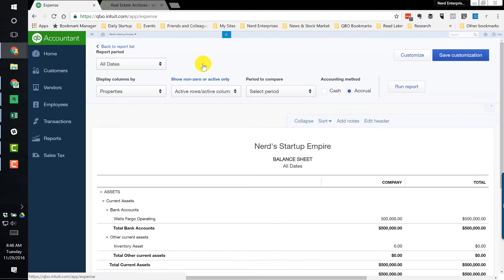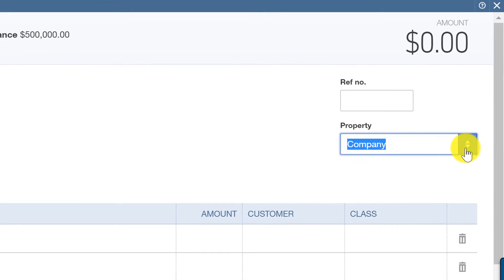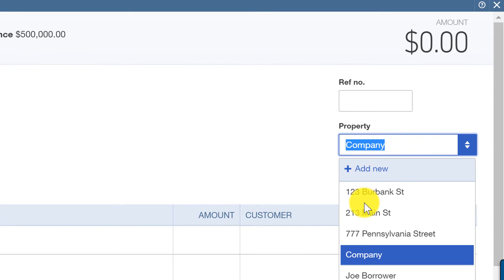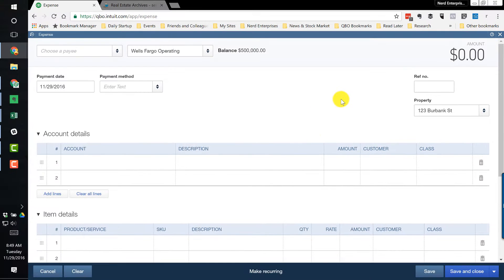If I go to create an expense, for example, and this expense is for a particular property, I only get to choose one property within a single transaction. So what if I wrote a check that was based on an expense that needs to get split amongst several properties? There's no way to do that — no way to split the transaction by property directly.